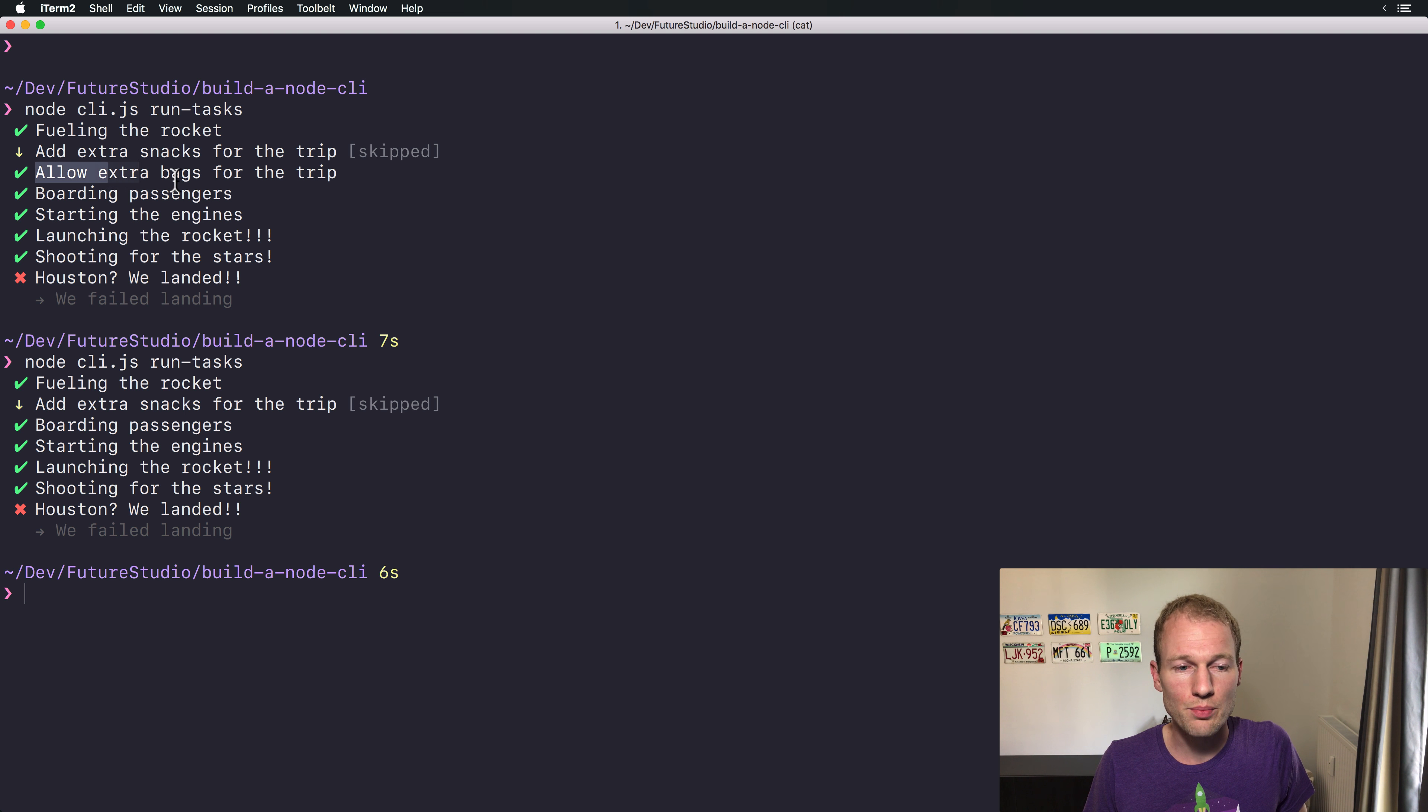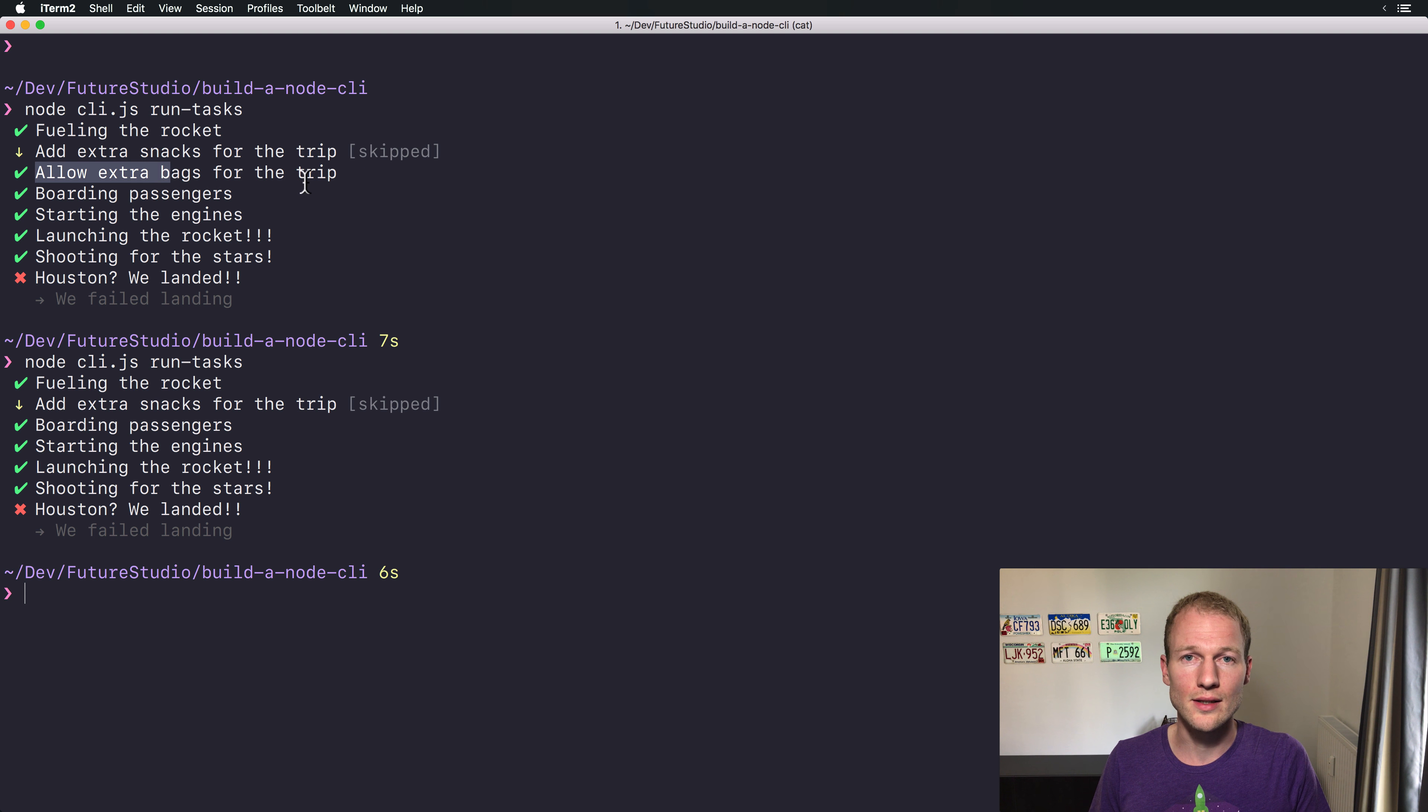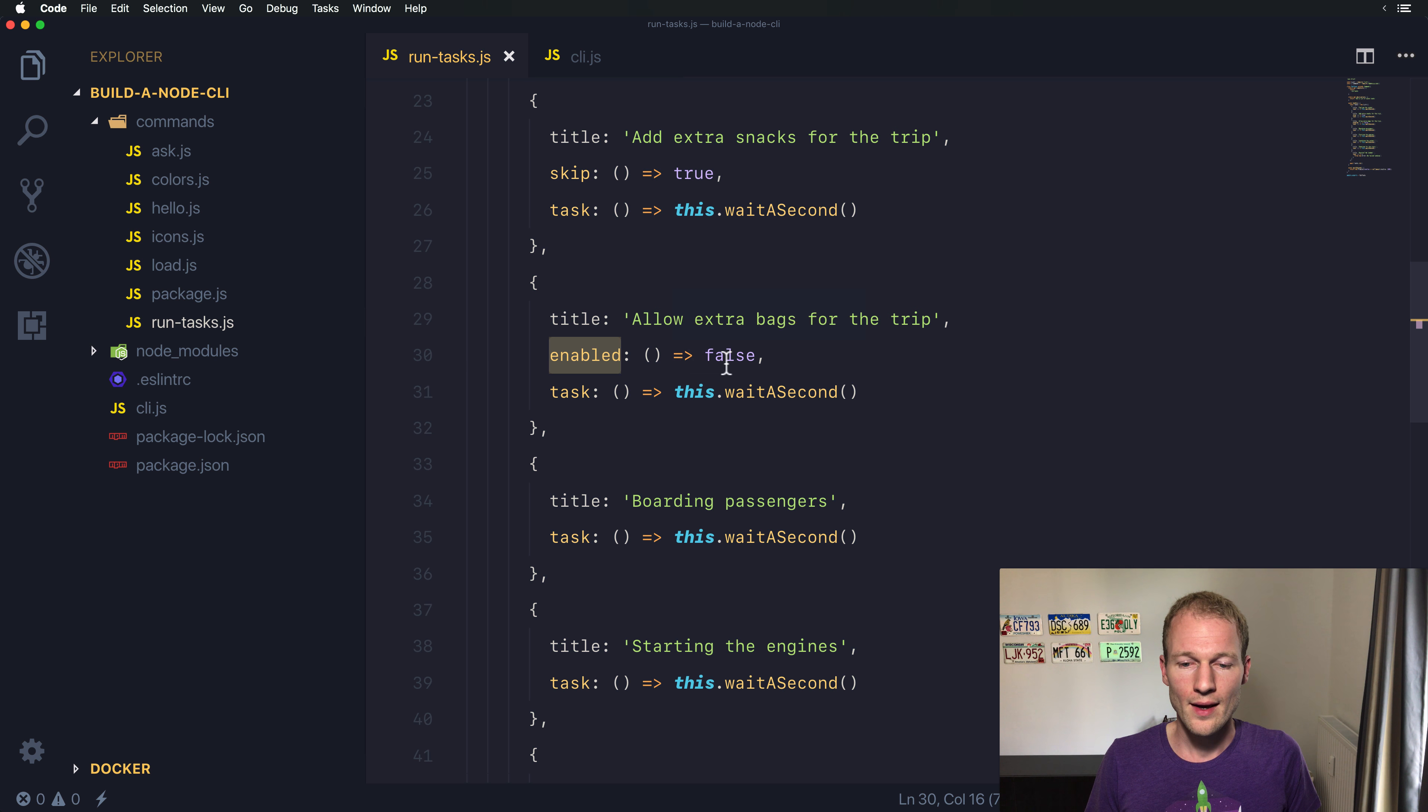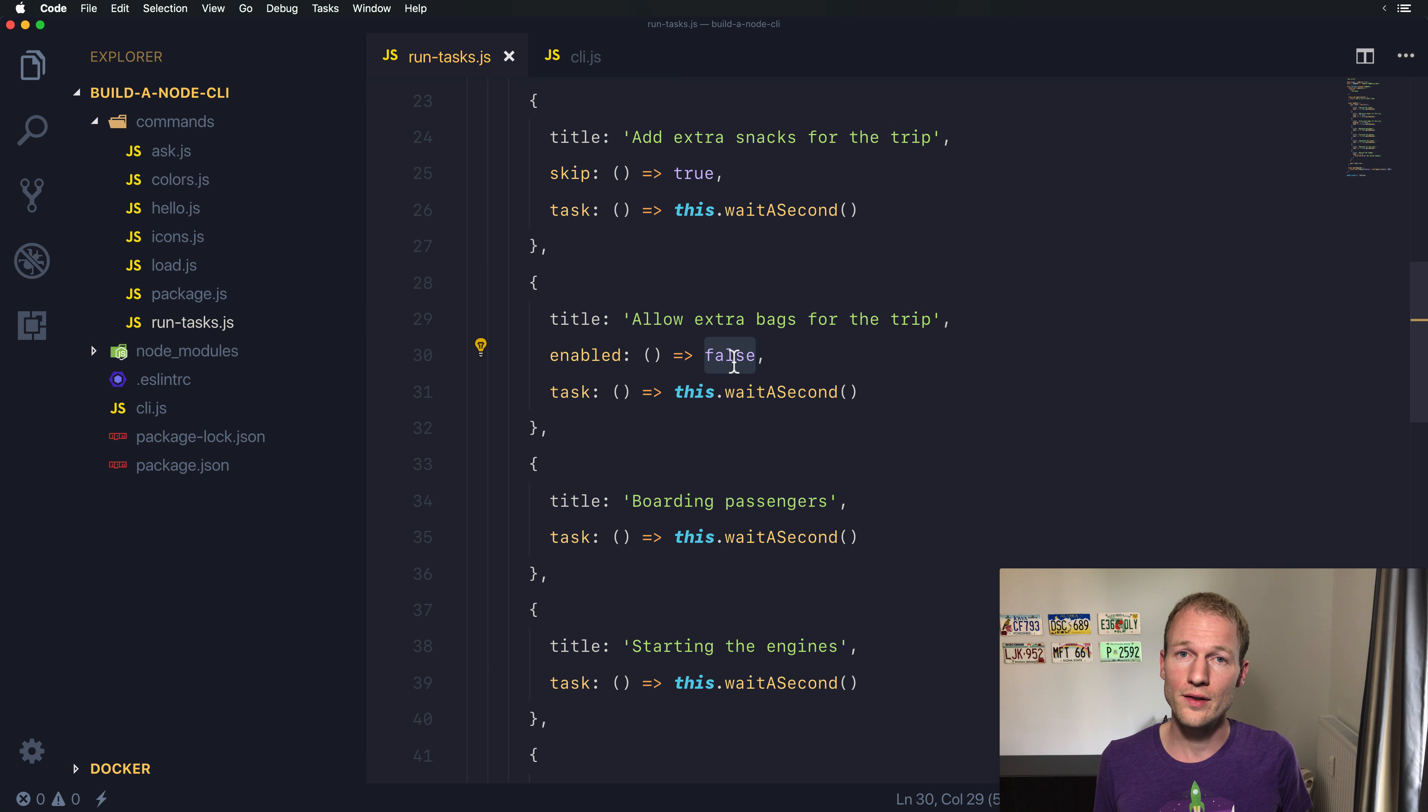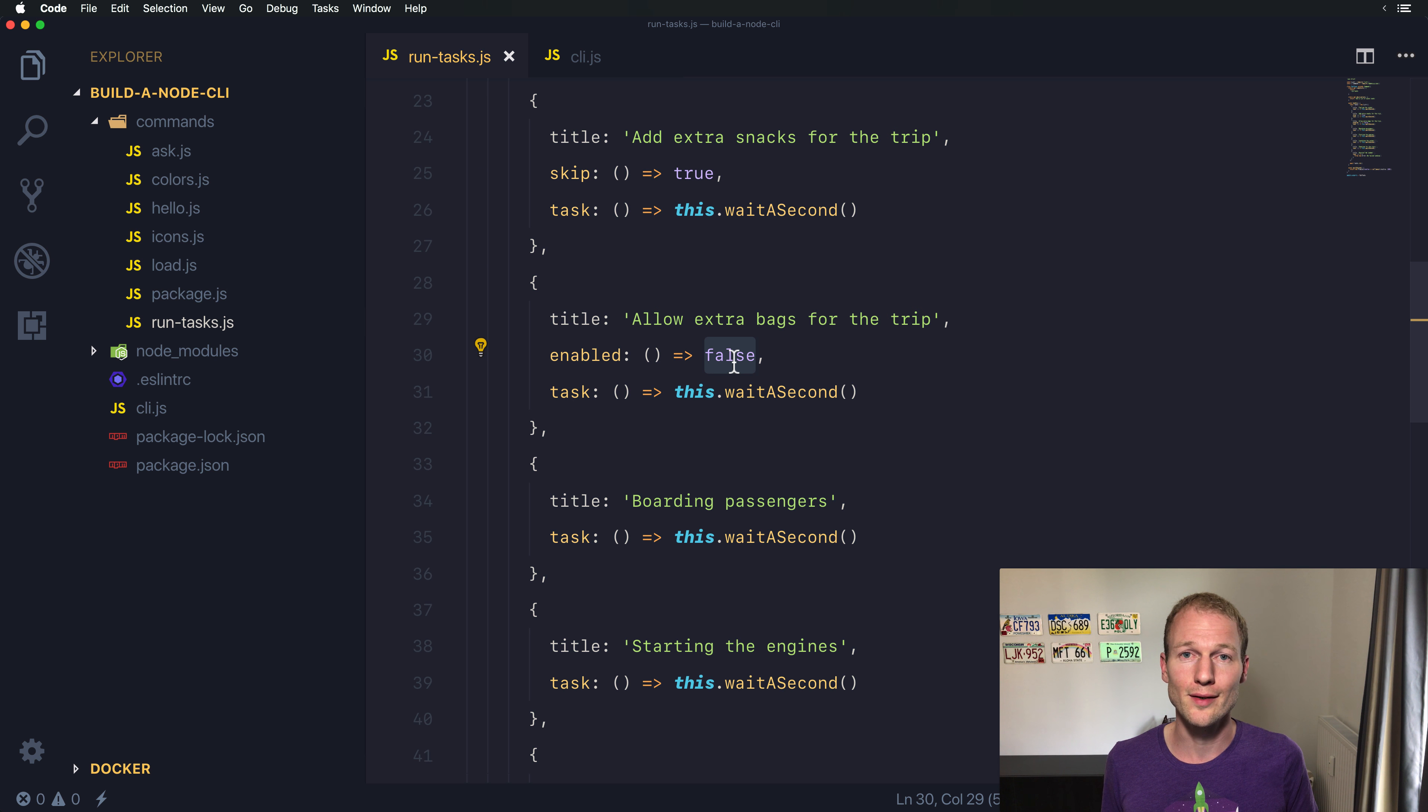So if you want to disable a specific task in Lister, use the enabled function and provide a false value if you don't want the task to be enabled in a list of tasks.